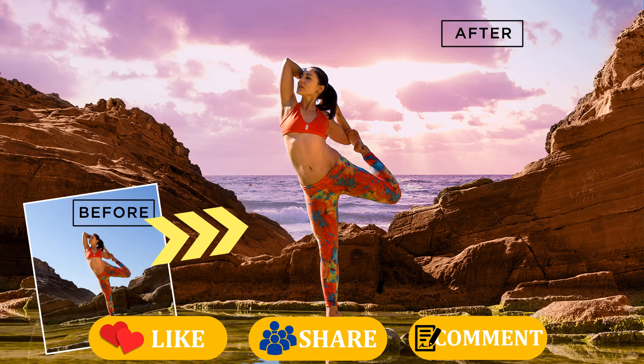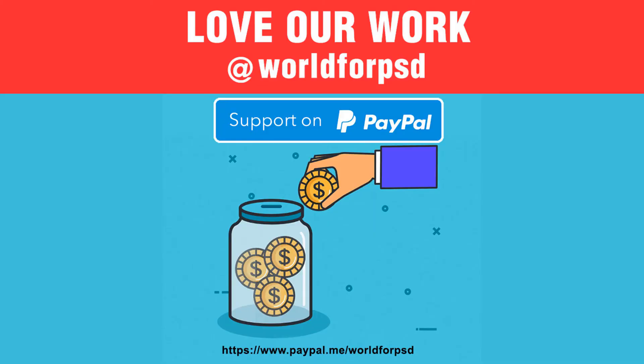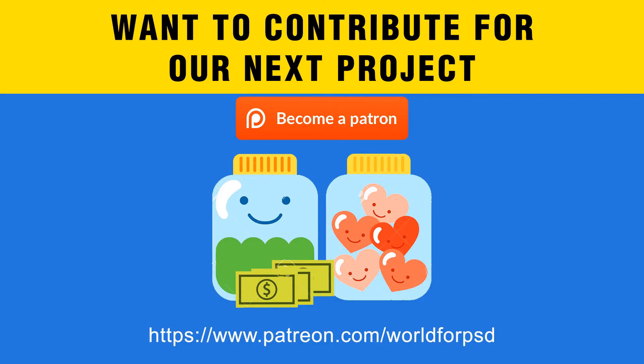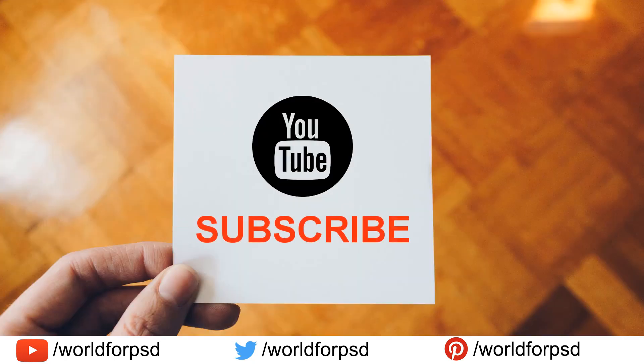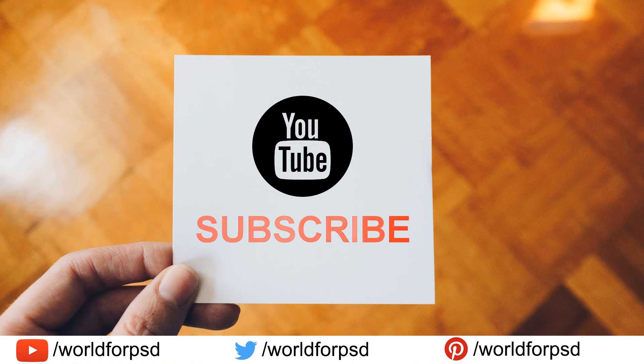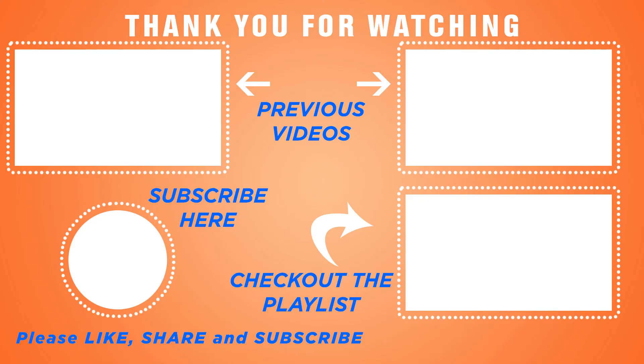Hope you guys enjoyed our tutorial. If you love our work at world4psd, do support us on paypal. If you want to contribute for our next project, become a patron on patreon.com. Share this video, leave a comment and drop a like. Please subscribe to our YouTube channel. Also, visit our store. Check out the separate playlist which I have curated for you guys. Thank you.